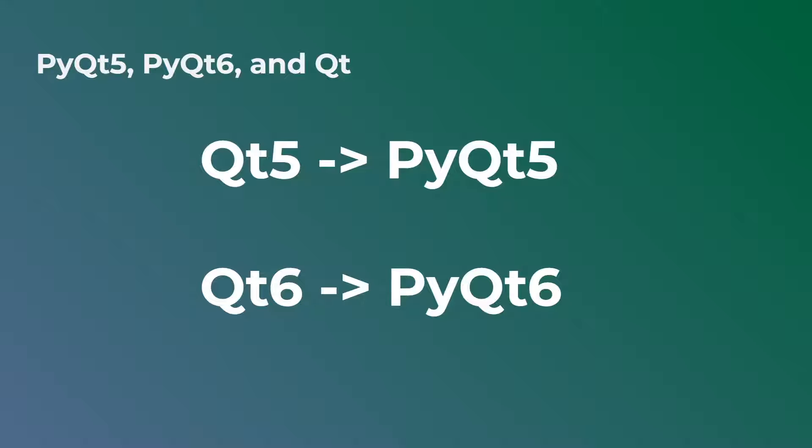First thing, let's actually recap. We know that Qt is a framework. It was originally built for C++. It started off as a framework to build these graphical user interfaces, but it actually developed into so much more. It's a pretty complex and advanced framework. Now, PyQt is a Python binding for Qt. This enables us to actually use Qt with Python.